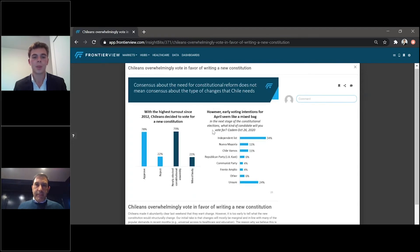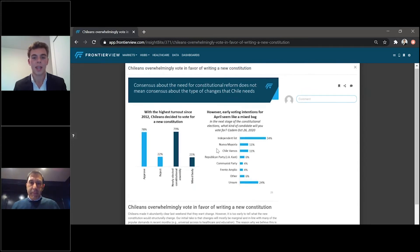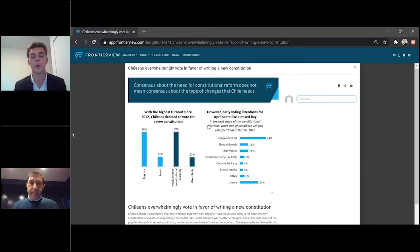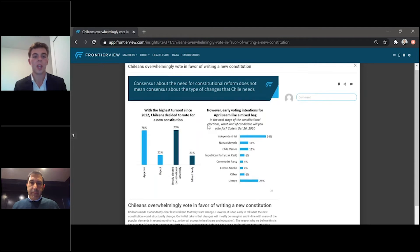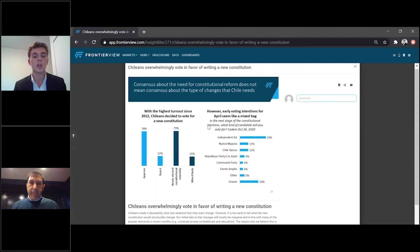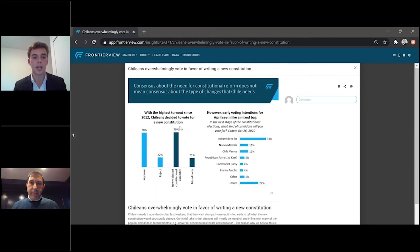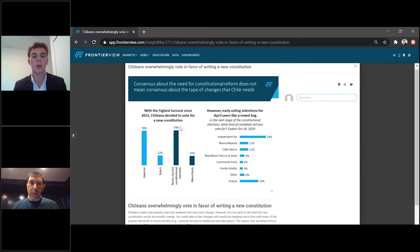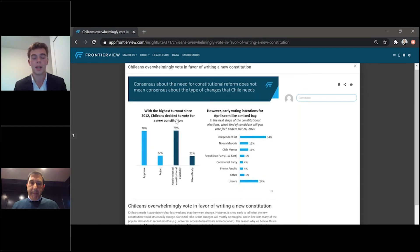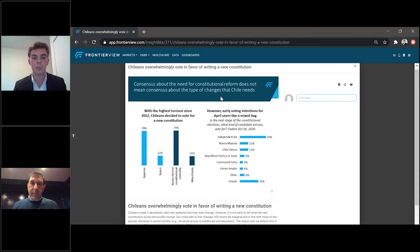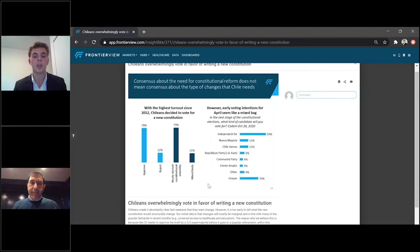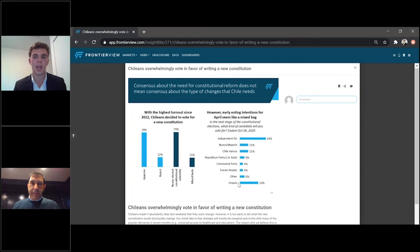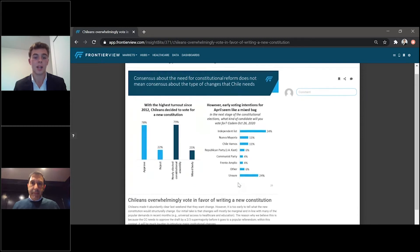So for instance, this important insight bite is really looking at the political turmoil around the consensus and the constitutional reform that needs to happen in Chile. And it looks at the early voting intentions for April, for the midterm elections, and what companies can expect to happen in Chile.